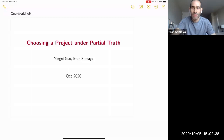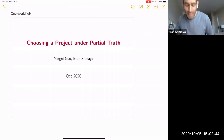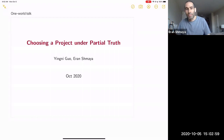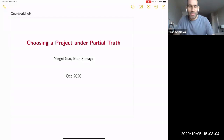This is a joint paper with Yini from Northwestern. Maybe before I start, I'll just explain what 'partial truth' in the title means. Partial truth means that there is an agent in my model who can only tell the truth, but he doesn't have to tell all the truth. So: nothing but the truth, but not necessarily all the truth.